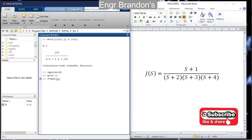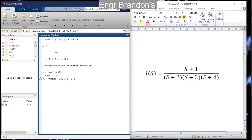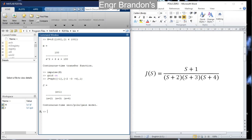The first square bracket contains the root of the numerator: [-1]. The second square bracket contains the three roots of the denominator: [-2, -3, -4]. Then the gain is the constant multiplied to the whole transfer function, which is 1 in this case. Hitting Enter defines it as a continuous-time zero-pole-gain model.